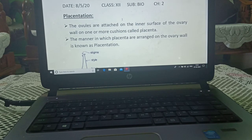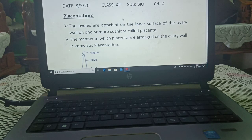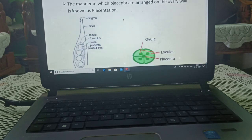Today we are starting with placentation. The ovules are attached on the inner surface of the ovary wall on one or more cushions called placenta. The manner in which placenta are arranged on the ovary wall is known as placentation.